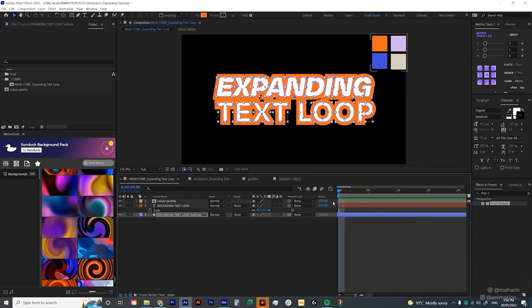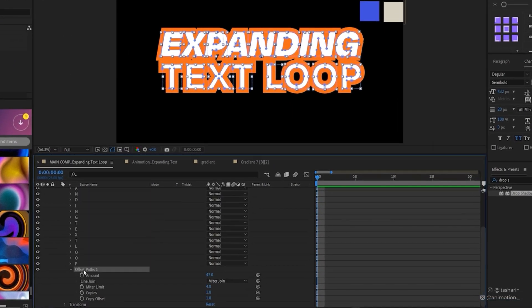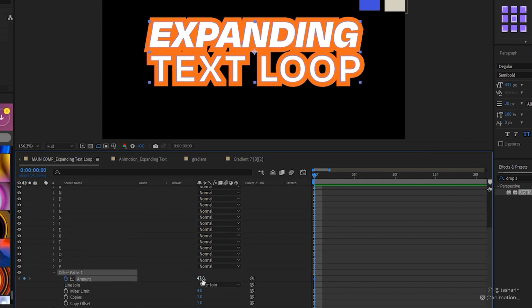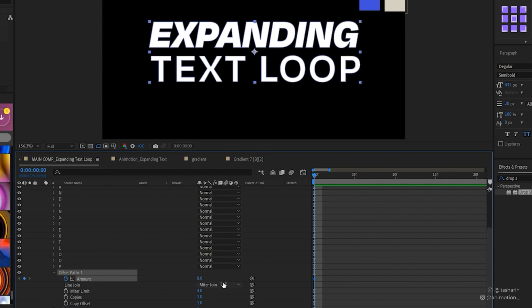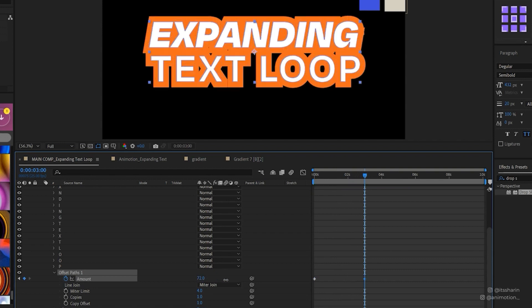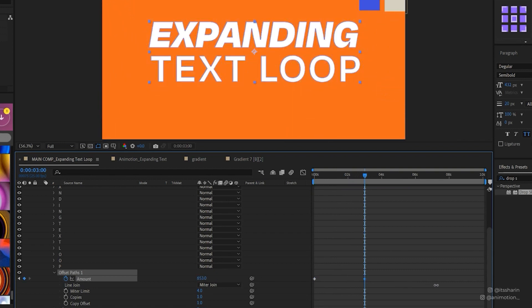And then basically, I'm gonna animate that amount. So if you go under offset paths and then just create keyframe, I'm gonna start with zero. And then I'm gonna go to around three seconds and slide this number to the right until it covers the whole composition.